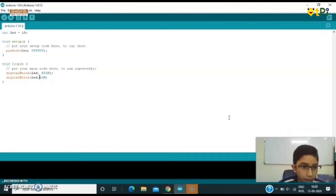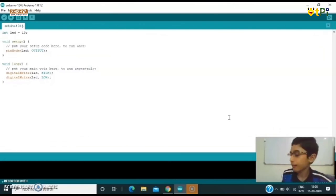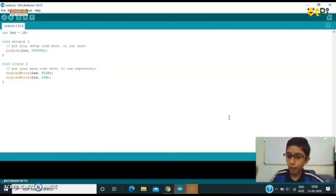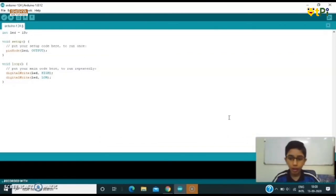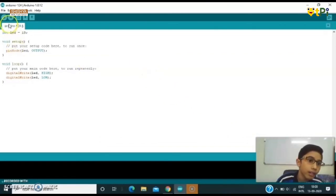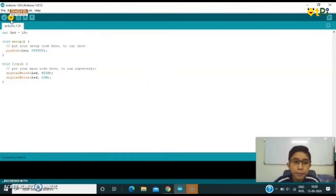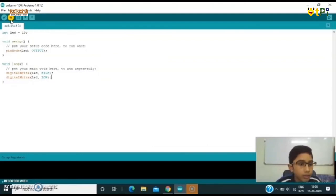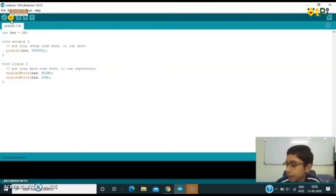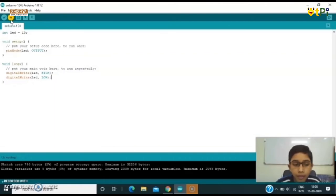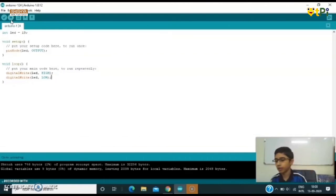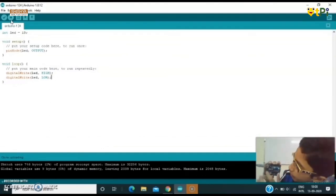Let us see what happens when we upload this. My Arduino is connected with the board. Now we have to upload it. Here this is the sign of upload, click on that. So now it is executing. It will take some time to execute, it's loading. Yes, it got uploaded.